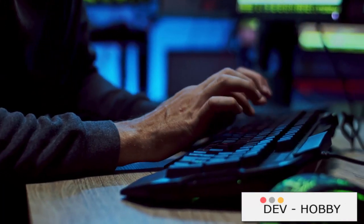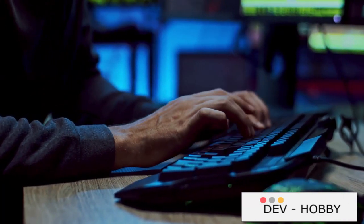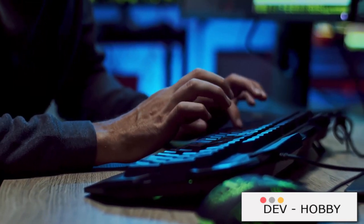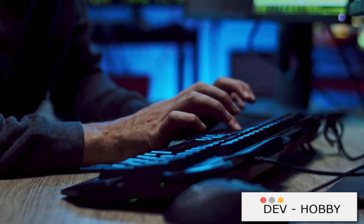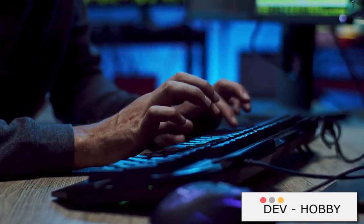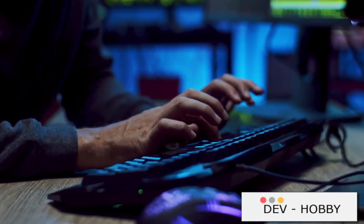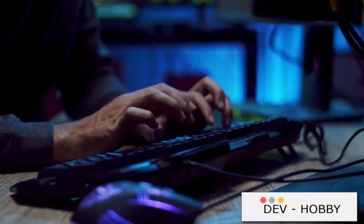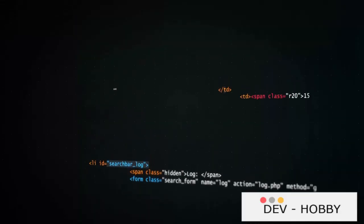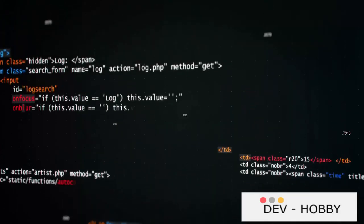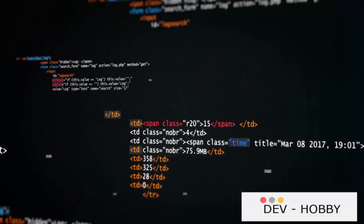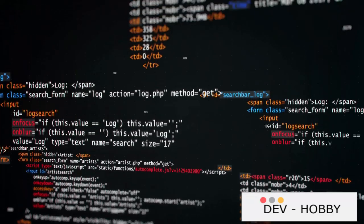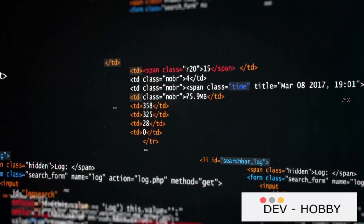A computer program is a list of instructions that we write in a programming language that the computer can understand. In episode 4, I said that this sentence is useful, but not entirely true — specifically this part: 'a programming language that a computer can understand.' Even though programming code may be understandable to us, to a computer it is just a series of instructions that must be processed in a specific way. The computer doesn't understand our source code.